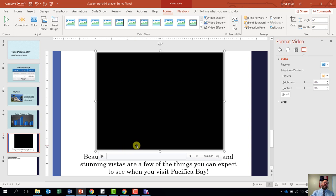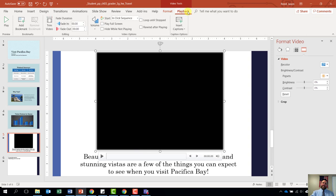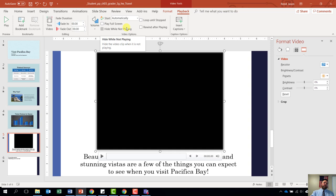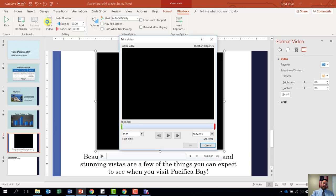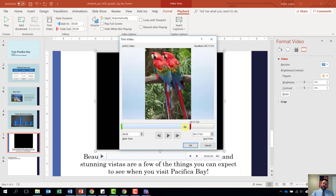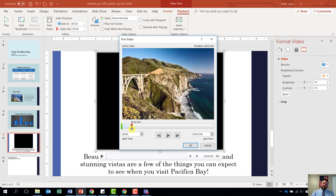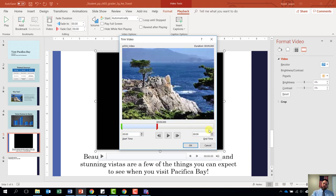Step number fourteen — on the playback tab, come up to our video tools and click on the playback tab. Under playback tab it wants us to change the video options to start automatically. Where it says start in sequence, click the down arrow and click automatically. We want to trim the video so that the end time is 00:09. Go to trim video under editing. Come down to our end time, highlight it, type in 00:09, and it will trim it at the 9-second mark. Hit OK.